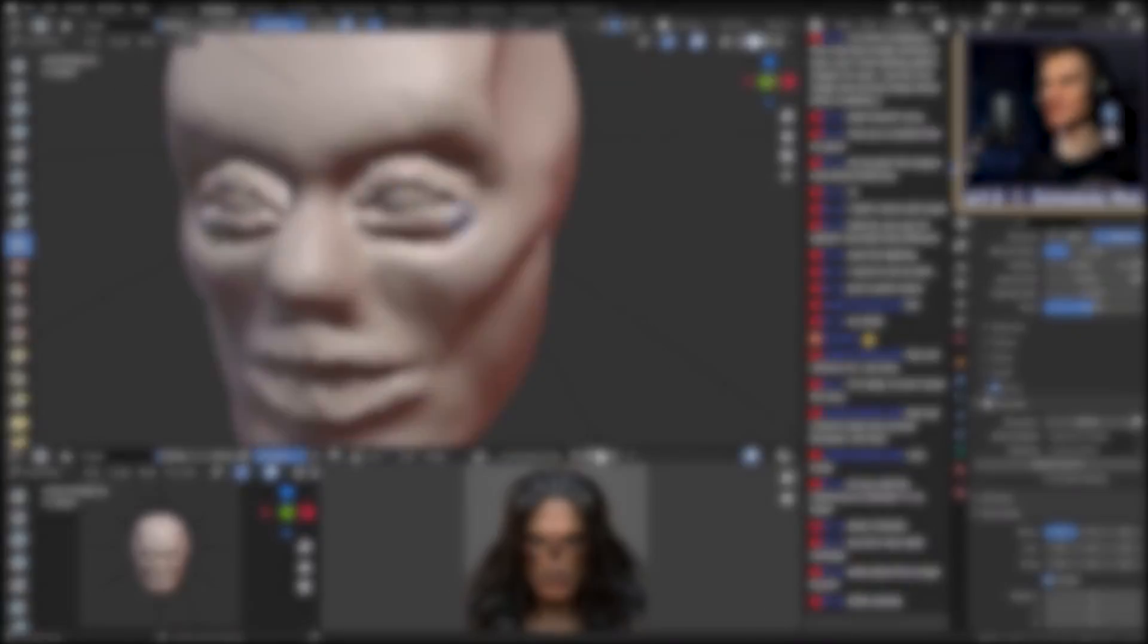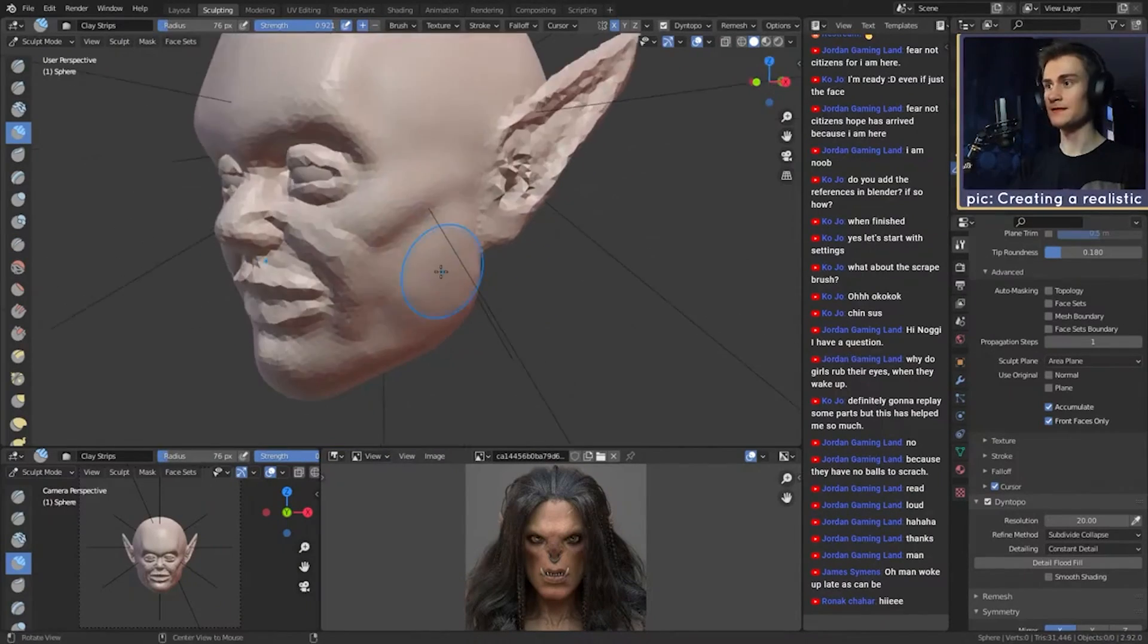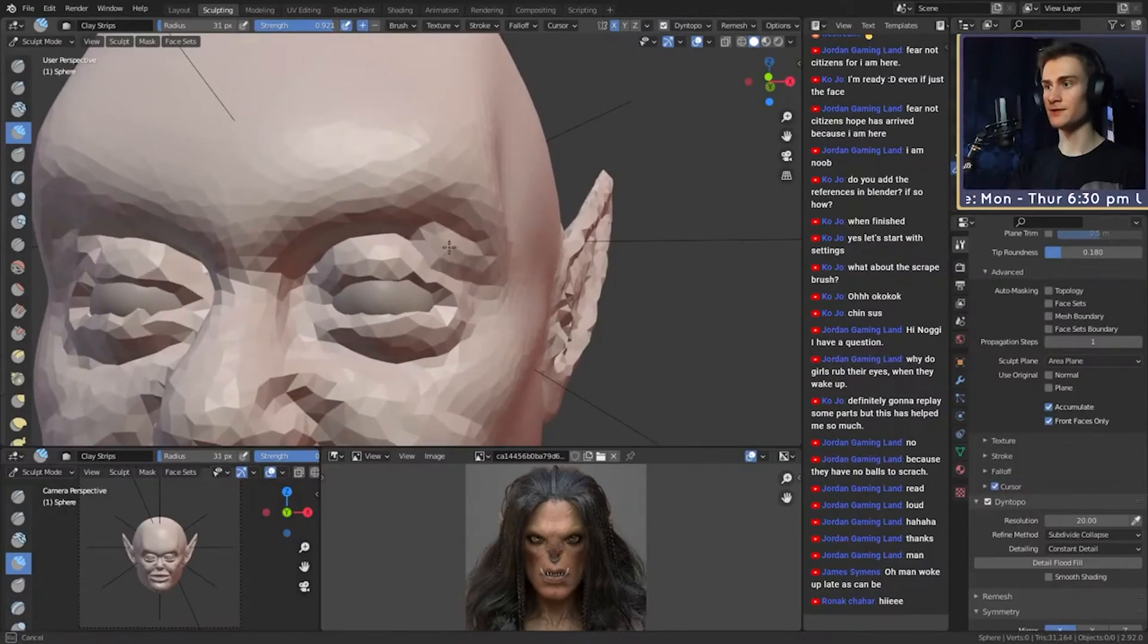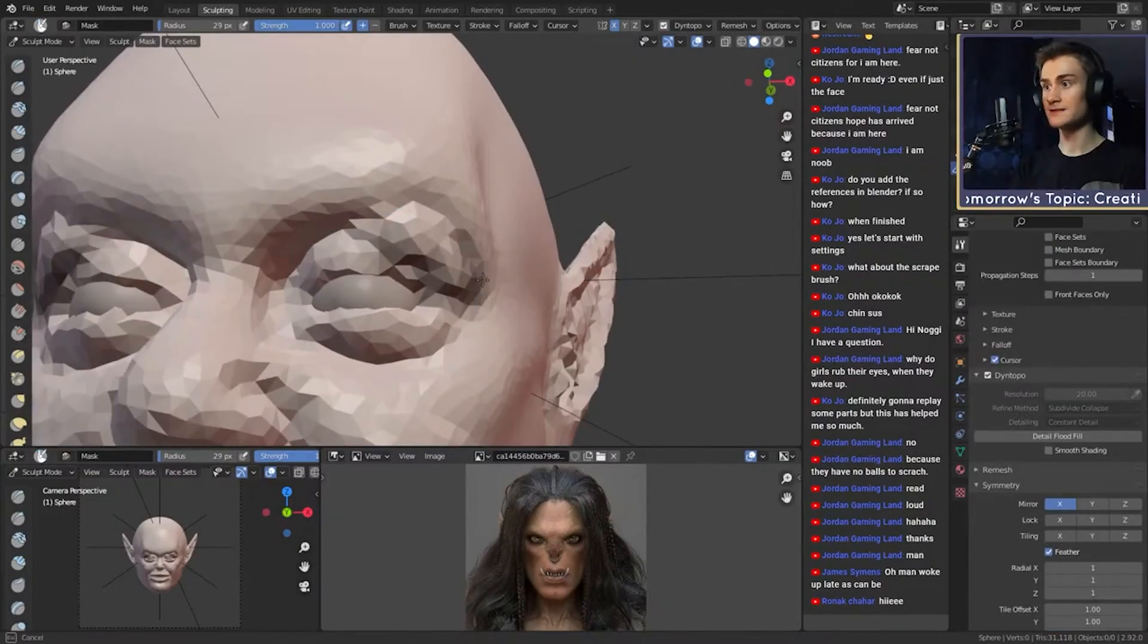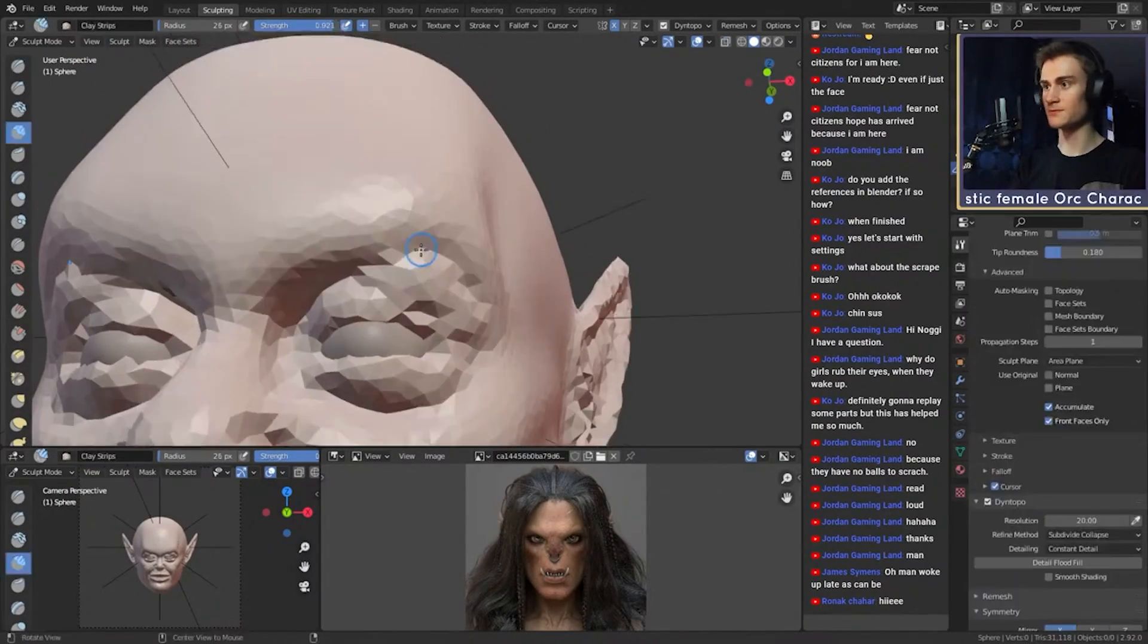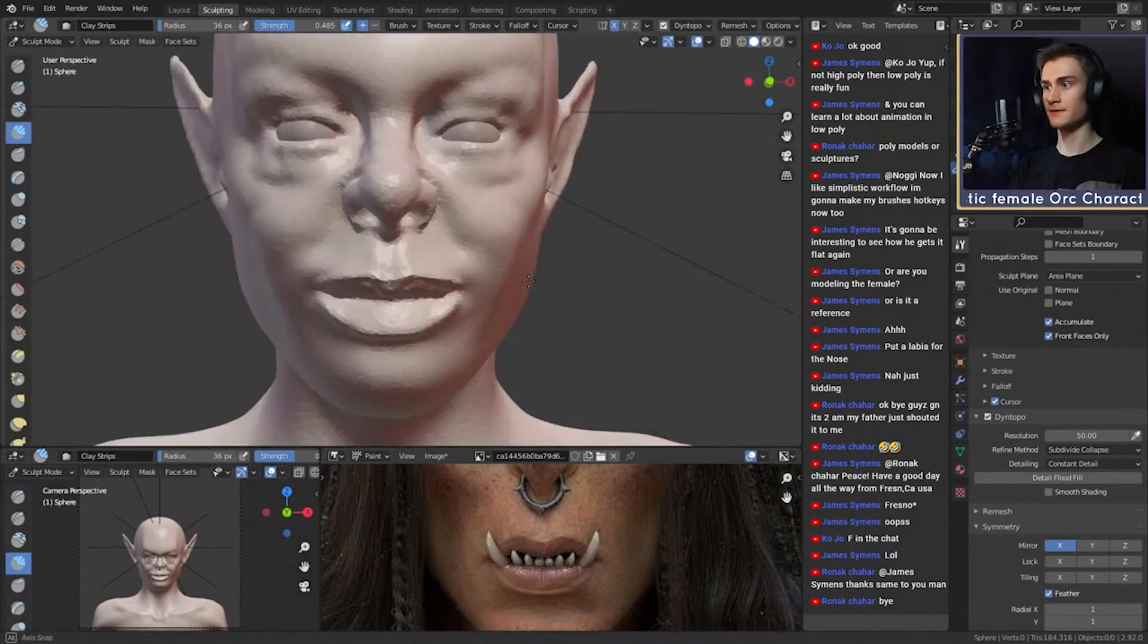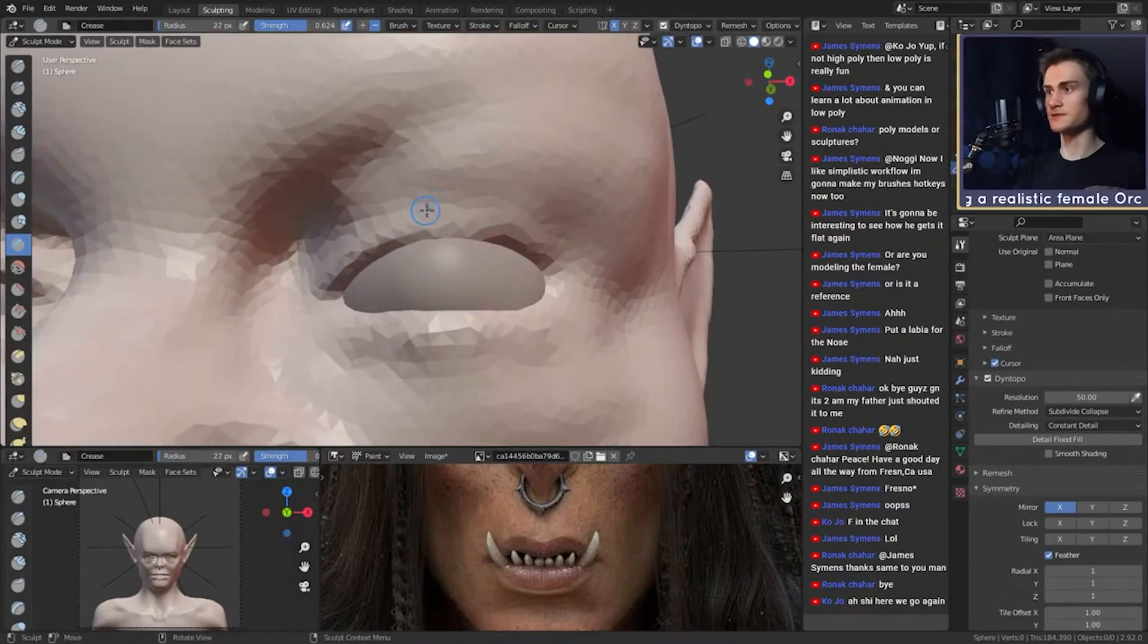When sculpting your character, you should follow two very simple rules: start rough and end detailed, and build from the inside out. You should start your sculpt off with a low resolution to lay out the fundamentals of the face, and when you feel like your foundation is done, you can increase the resolution and go into more detail, refining the low resolution sculpt.